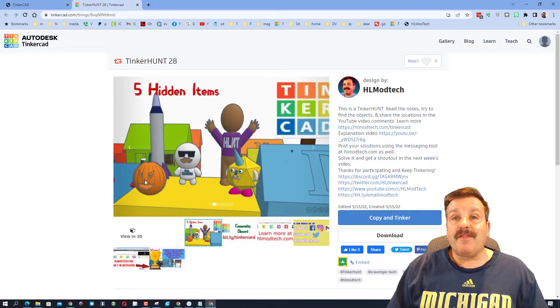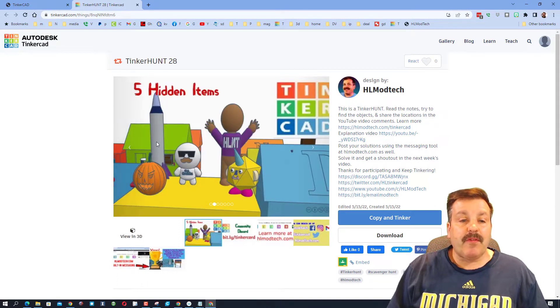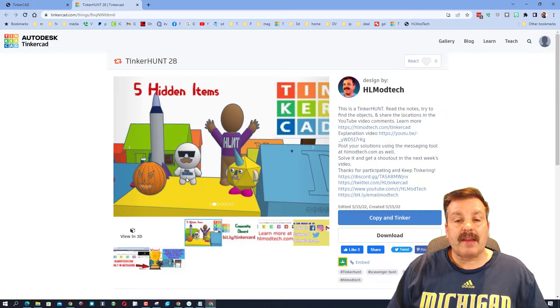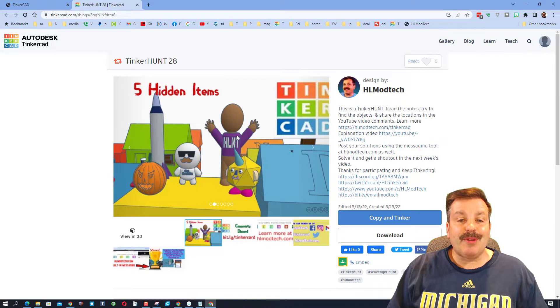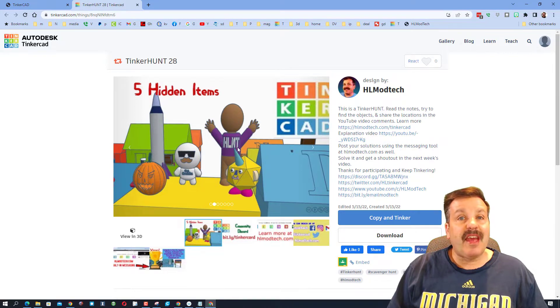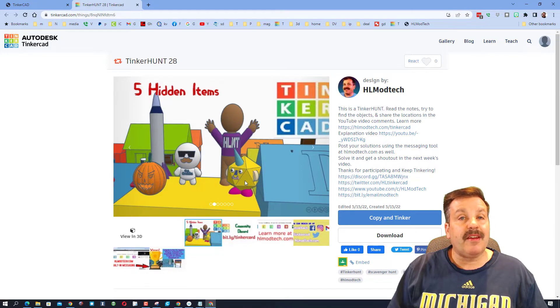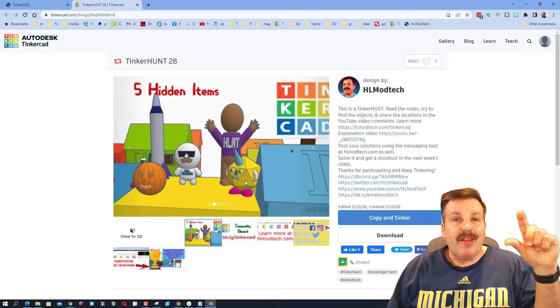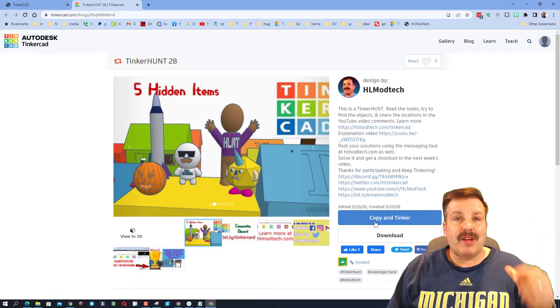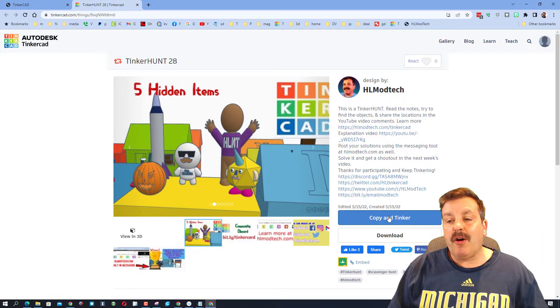The five items you're hunting for are the jack-o-lantern, the rocket, Blankie with his little 'get cracking' shirt, the HL ModTech celebrating kid, and the unicorn dude. They're all super tiny and they're hidden all throughout the project.